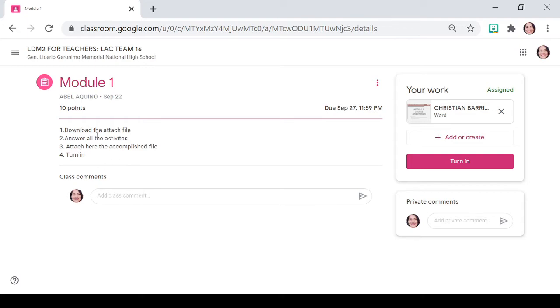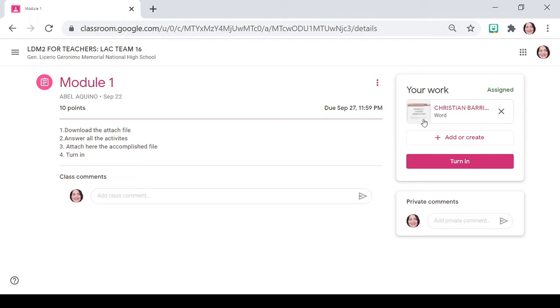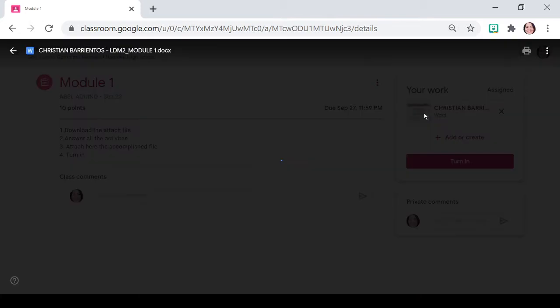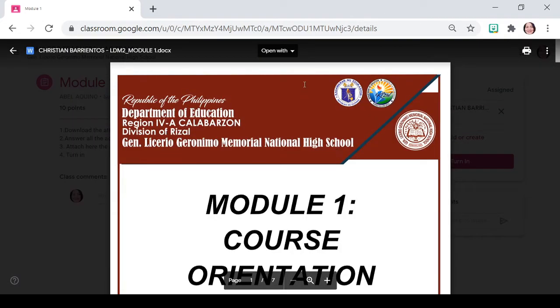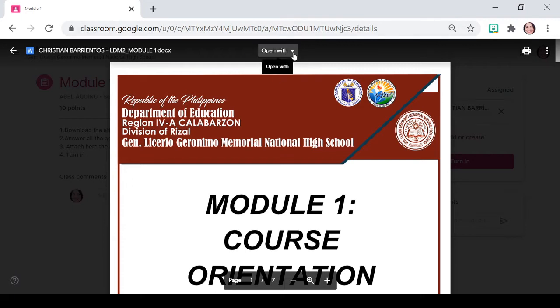Naka-attach din po dyan yung mga ways to do it. Sabi rito, download, answer, attach. Ito po yung mga procedures na sunod-sunod. So, first thing is i-download natin. Click lang po natin itong module 1. Then, we are going to open it sa Google Docs. Pindutin nyo lang po yung nasa bandang taas.